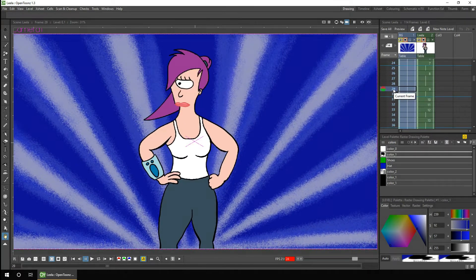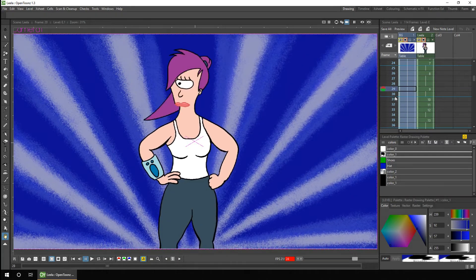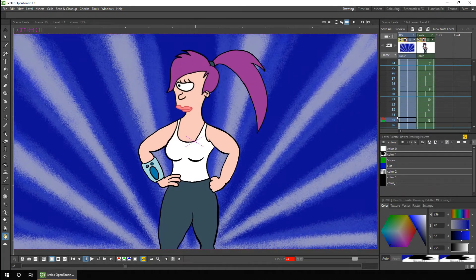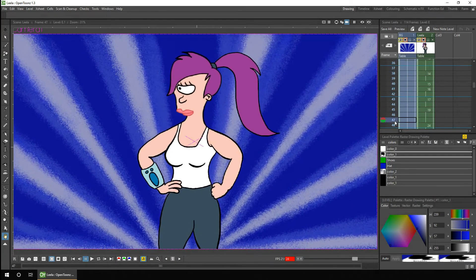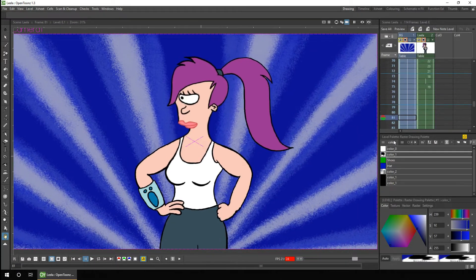So if I wanted to control the scrub speed, I'd have to scrub through the first section, then scroll down and scrub through the next section. And if you scrub past the end of your animation, you drop off the end - you can't easily drag just up to the end of the animation.